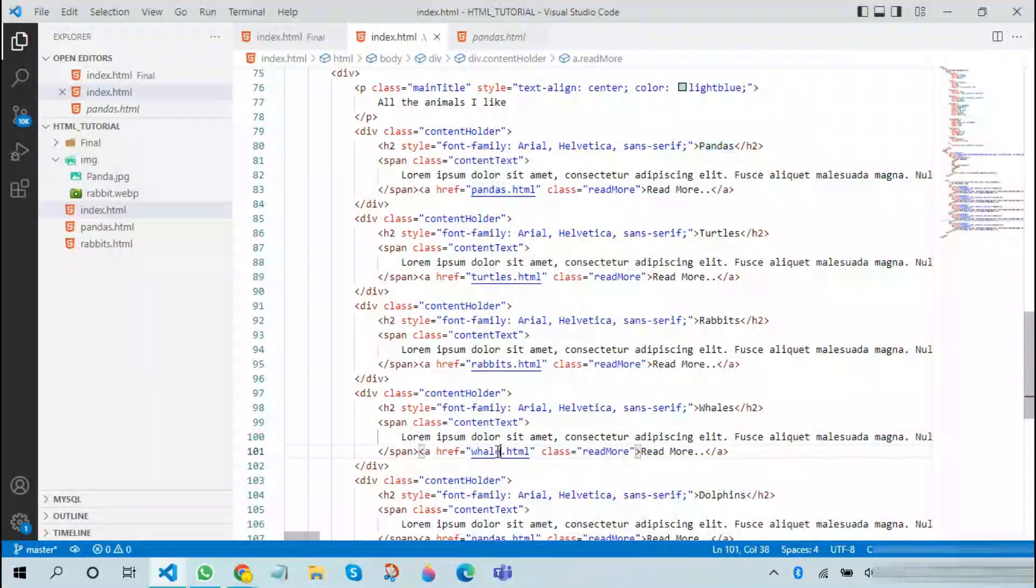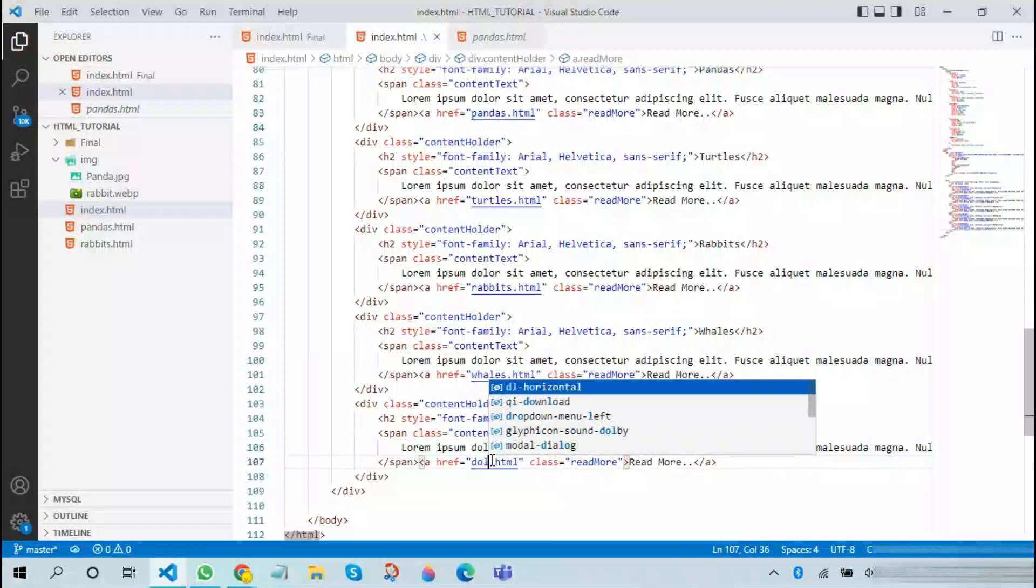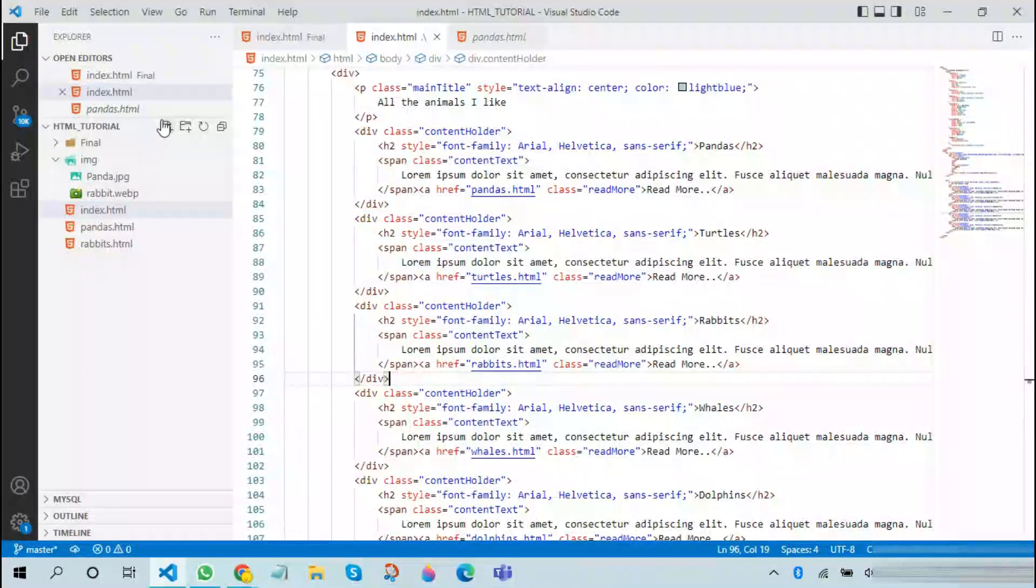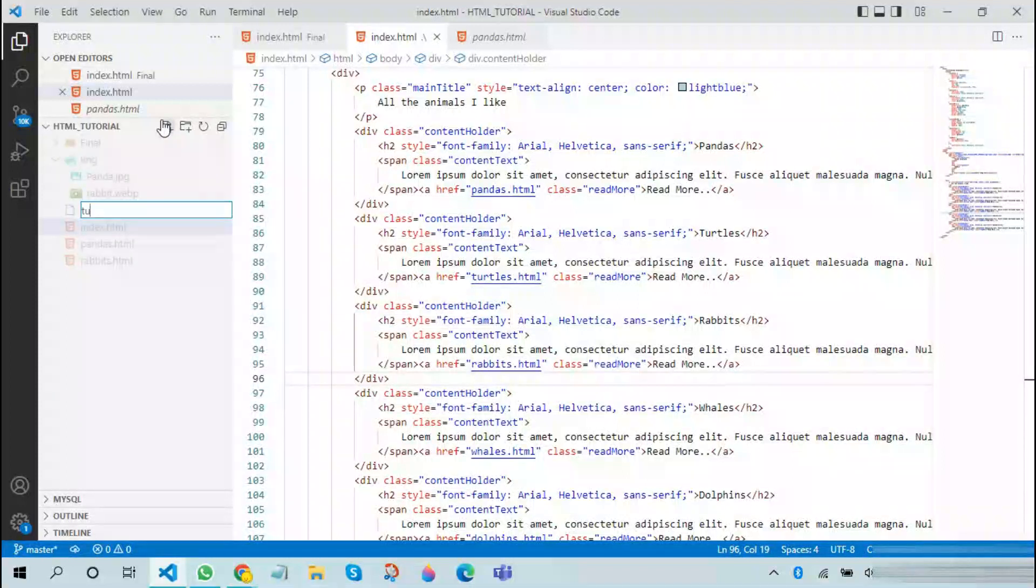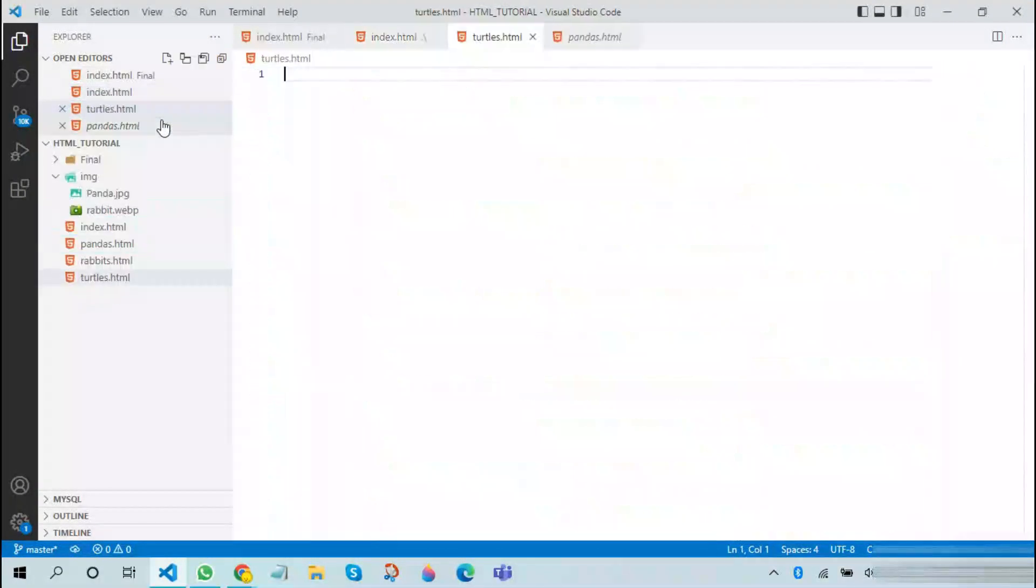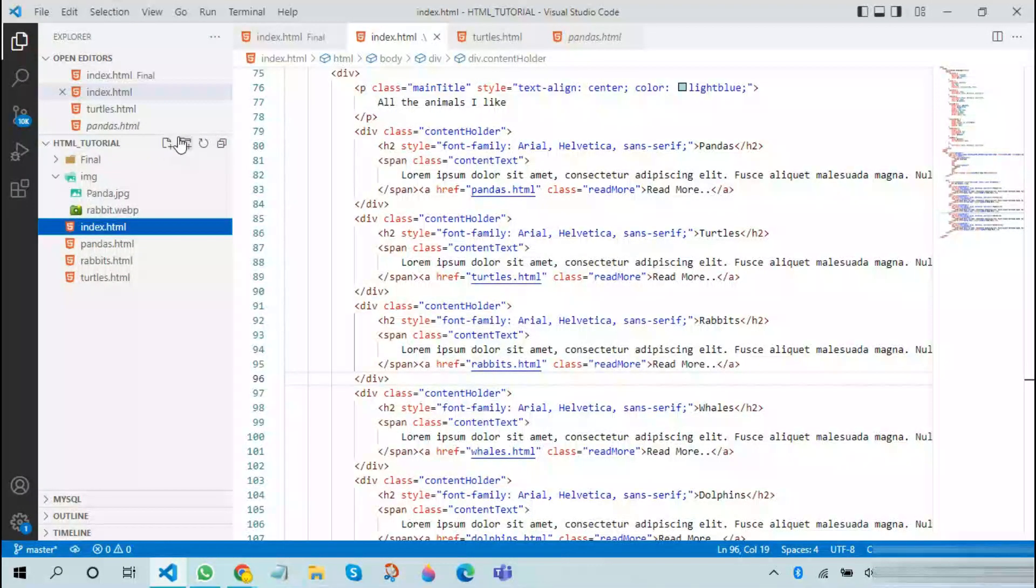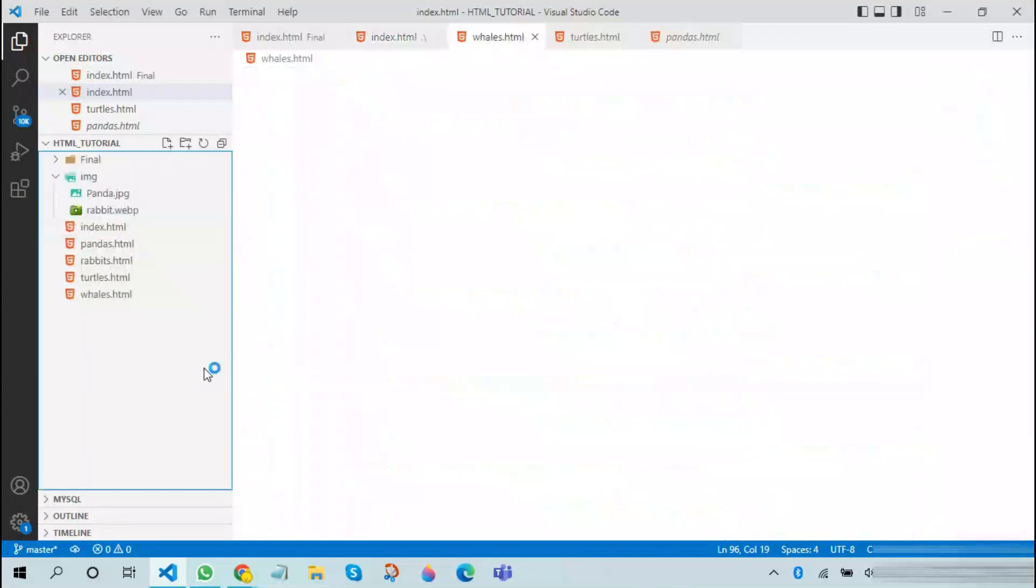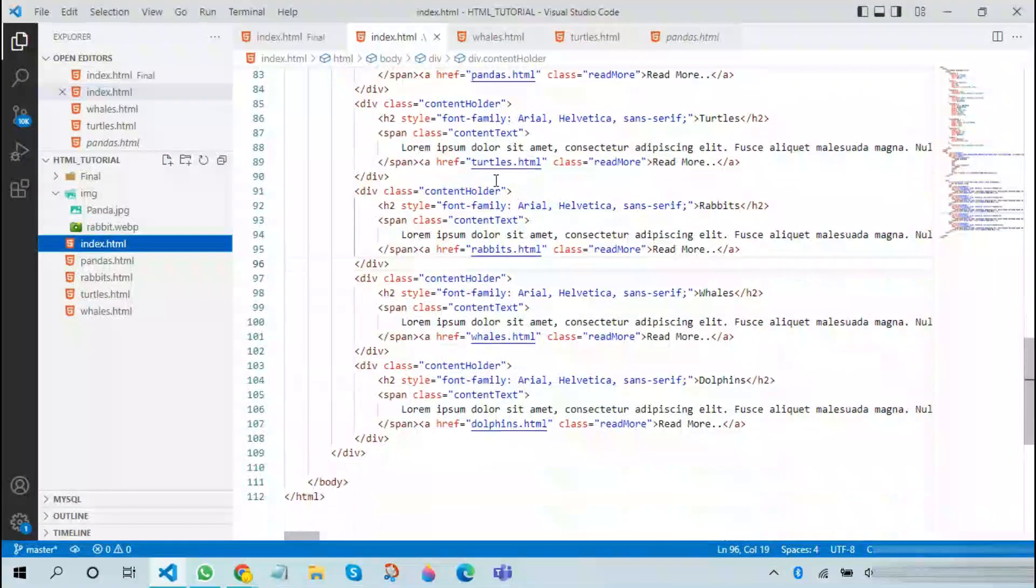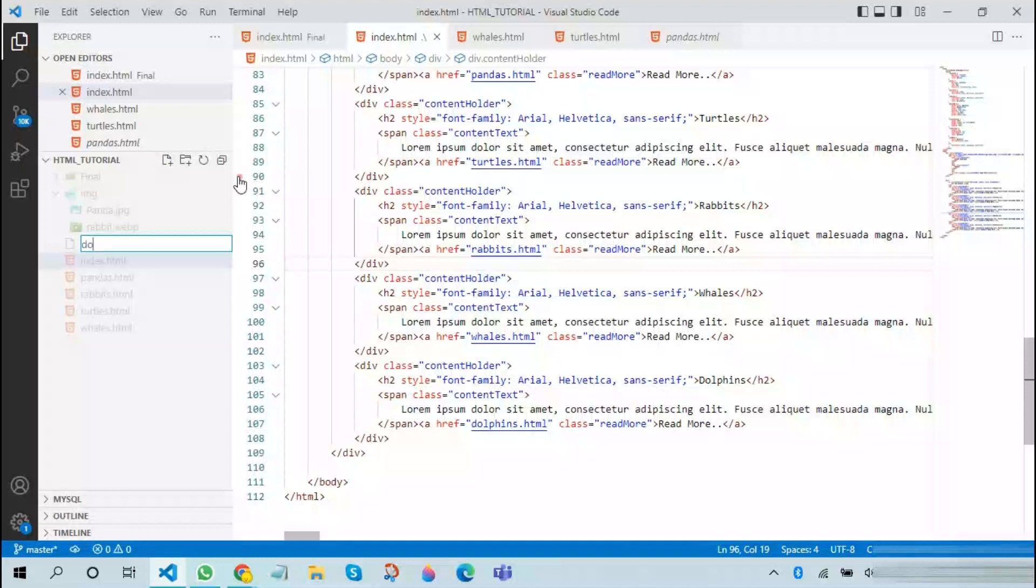Now we will be creating all these files. The first file we will be creating is turtles, also don't forget the HTML extension. The next thing we will be creating is whales.html. The next thing we will be doing is creating the file named dolphins.